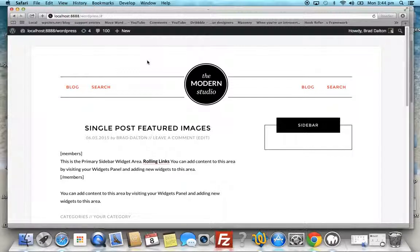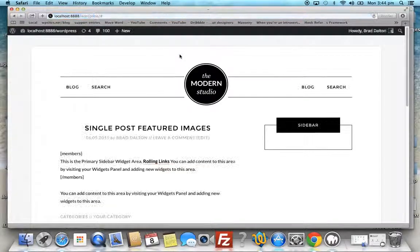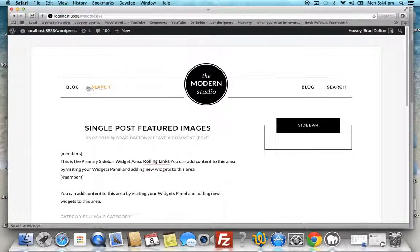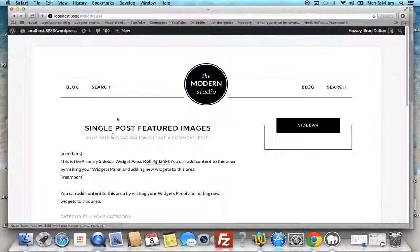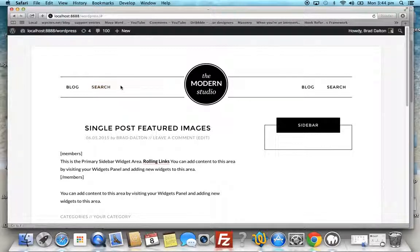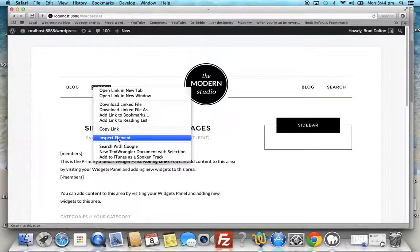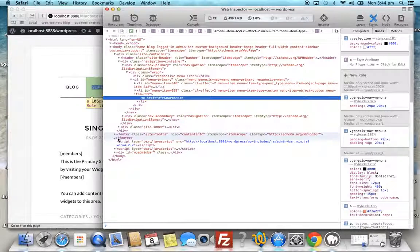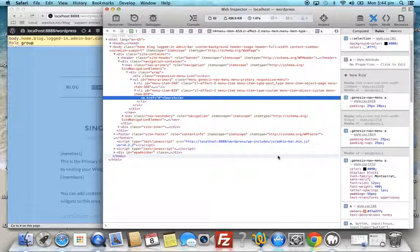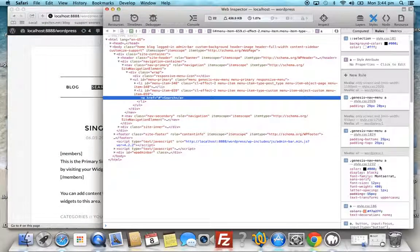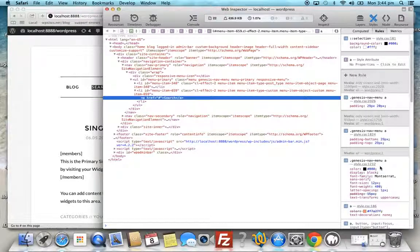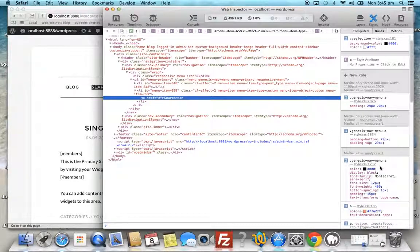Now if we refresh the browser, we lose those changes because we only made them in the browser. What we need to do is make those changes permanent in the child theme style sheet. This window has told us we need to go to line 1232 in the style.css file.